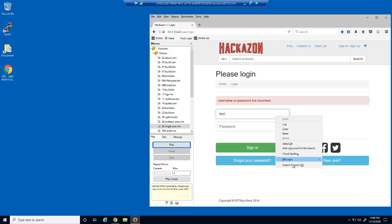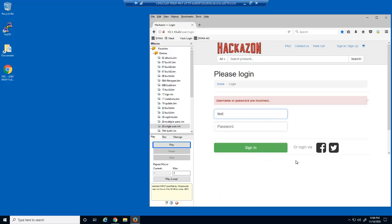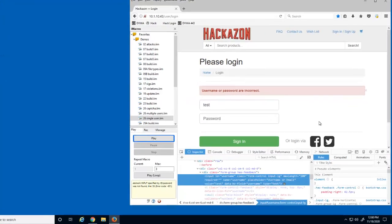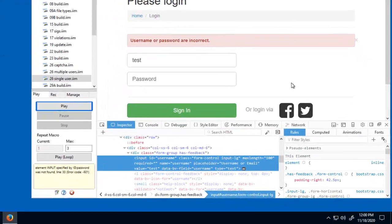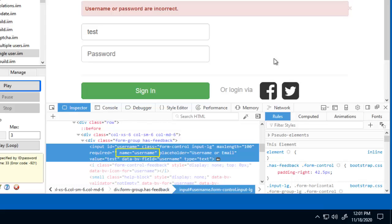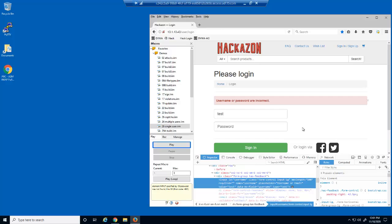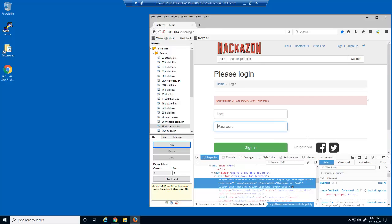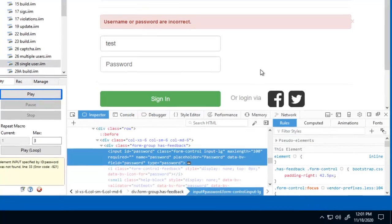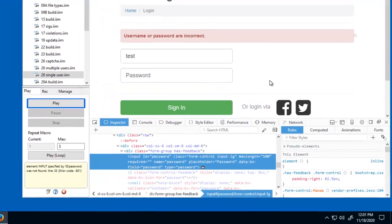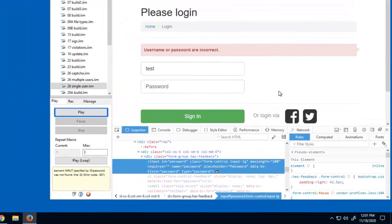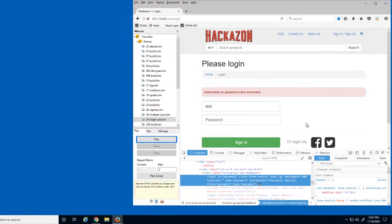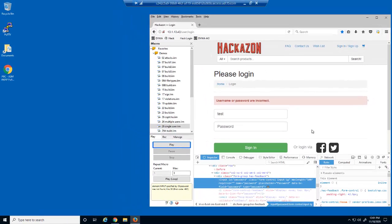We'll also inspect the first field to identify its name value. The name of this form field is username. The name of the second field is password. We'll need all of this information—the URL, the text that displays upon an unsuccessful login, and the form field names—in order to create a BIG-IP Advanced WAF login page element, which we'll need for brute force protection.